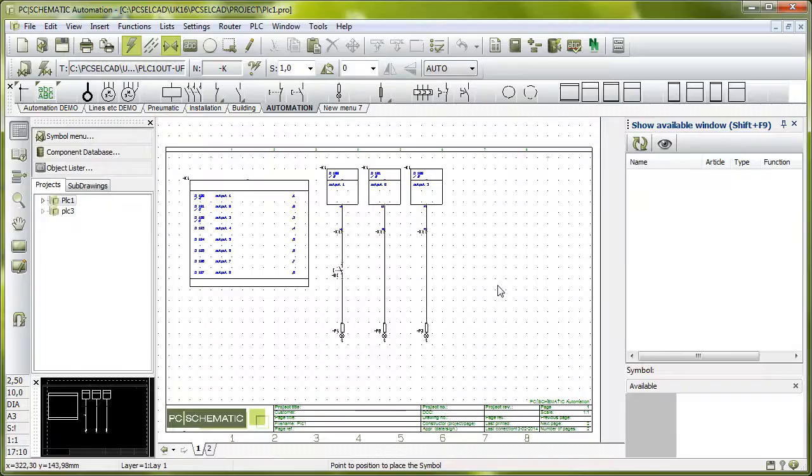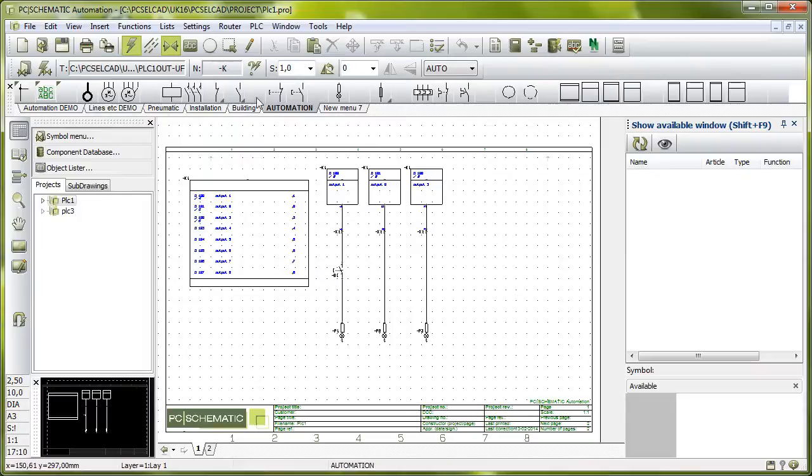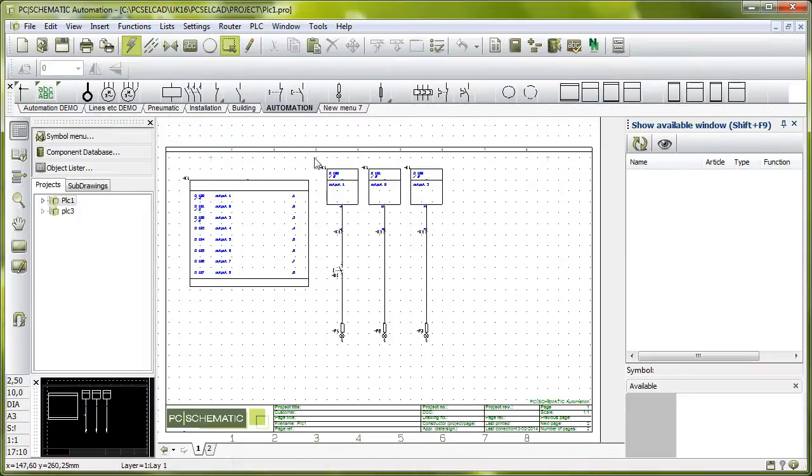When you work in PC Schematic, you'll very often copy some of the circuits, and that's definitely a very easy way to be very fast when you draw.